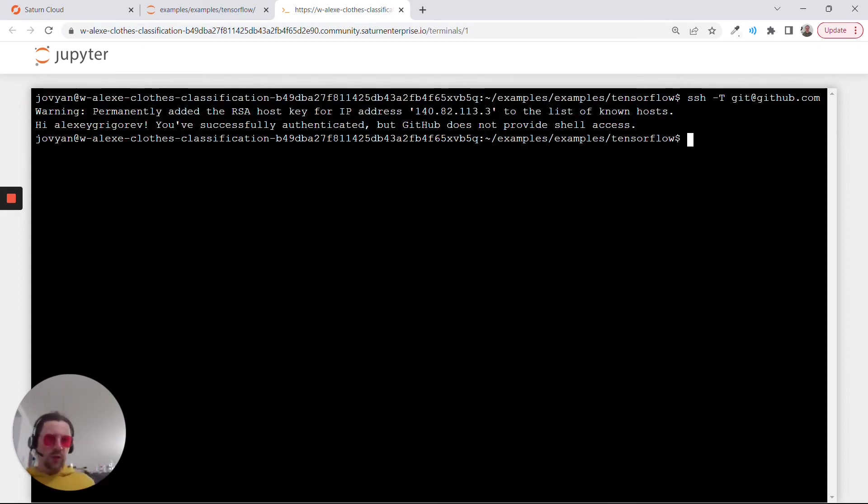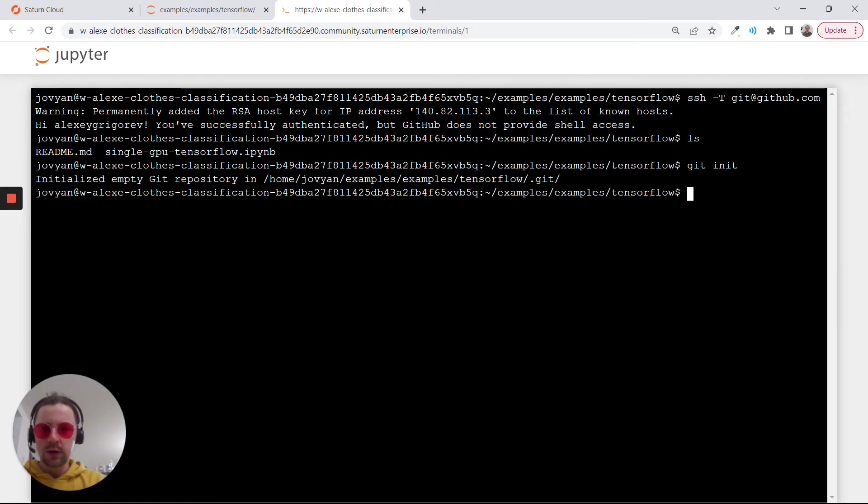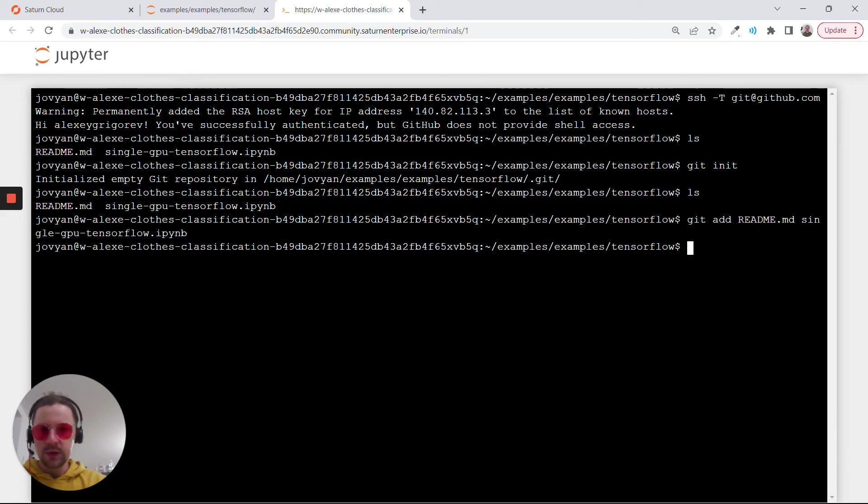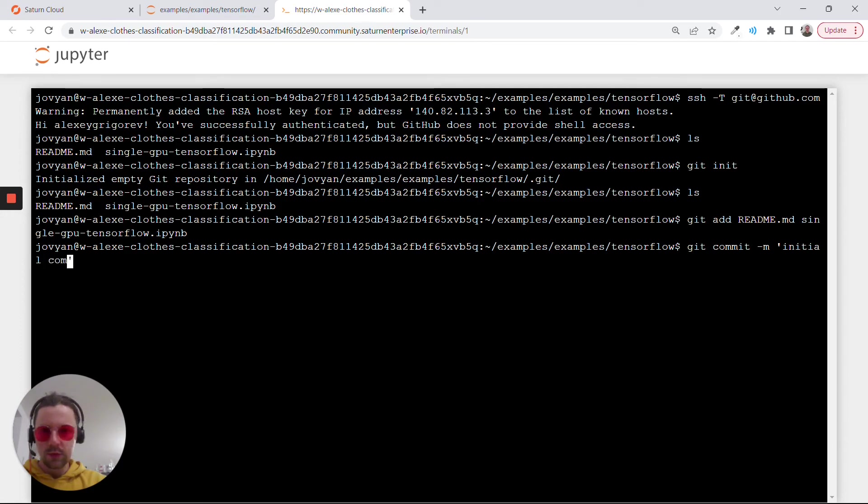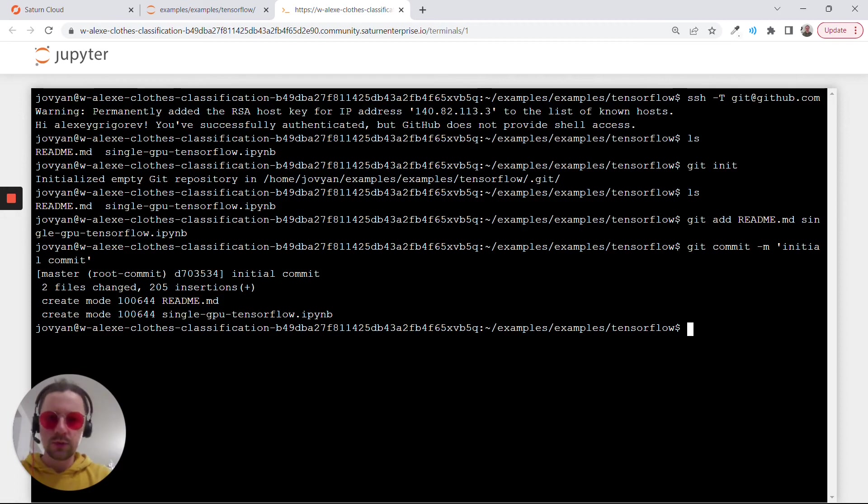What it means is that all the content we have here, we can just do git init, add, commit, and then push it to GitHub. I will not do it right now.